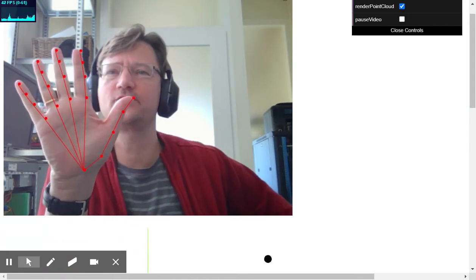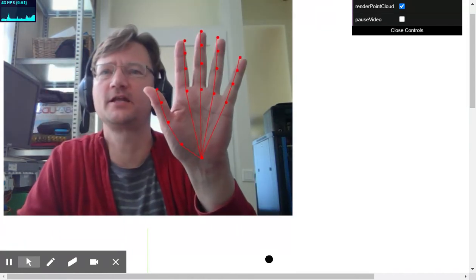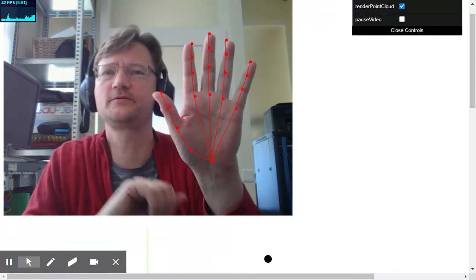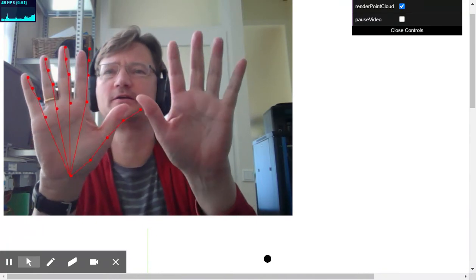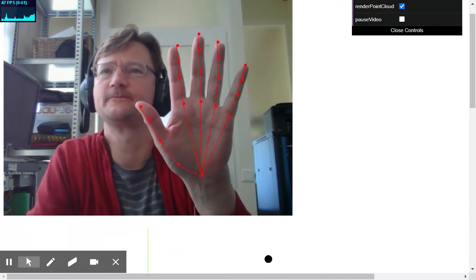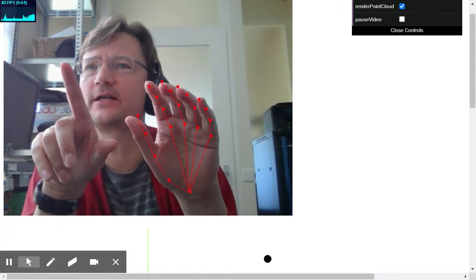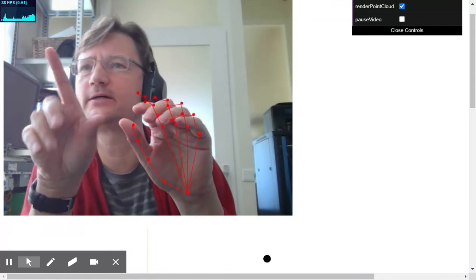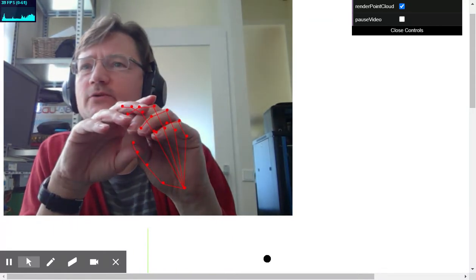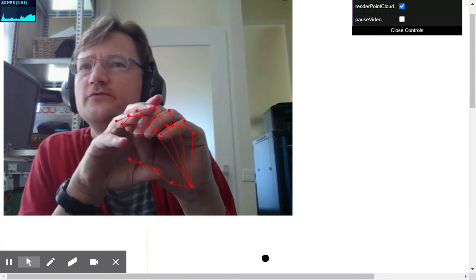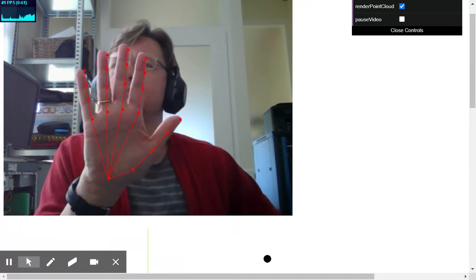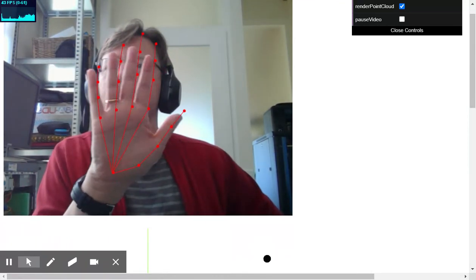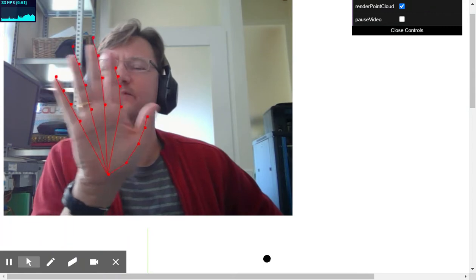So I can track one hand at a time at the moment, so later on maybe they will update it for two hands. And it's running now quite nice in the browser with a maximum of 61 frames per second quite smoothly.